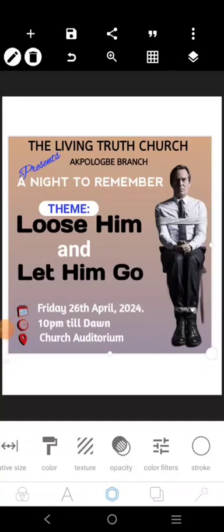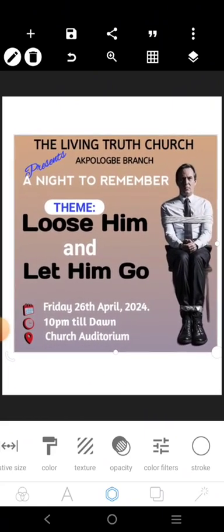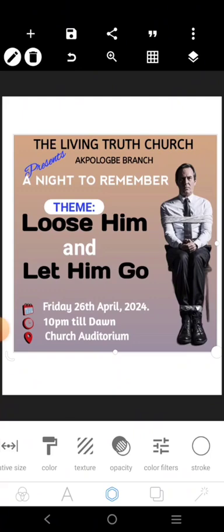Someone sent me this design to review and I decided to recreate it. There are a lot of things that are wrong with the design — the background, the placement of the text, the choice of font, and all that. Let's make it very simple: graphic design is simply arranging your text and images in a way that the viewer can actually be wowed by it.